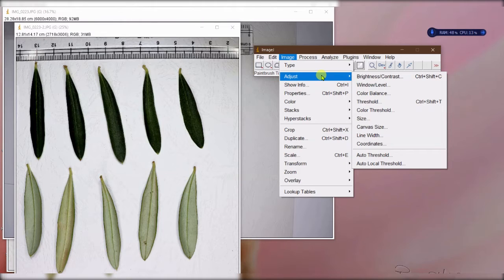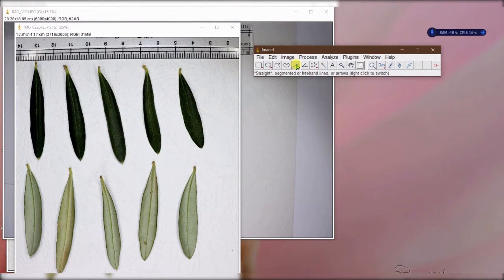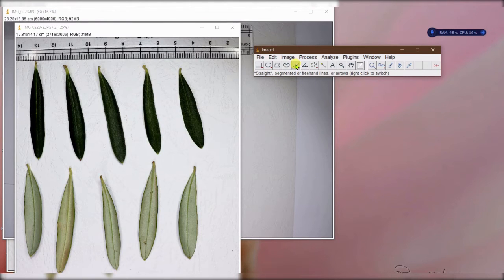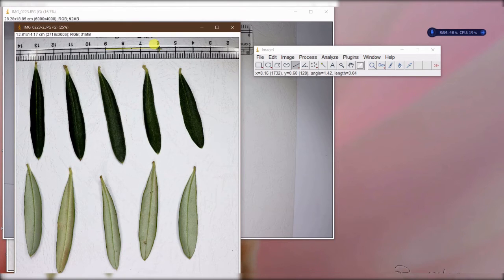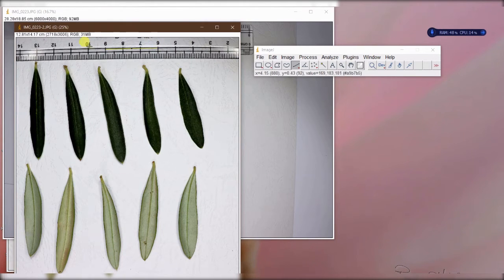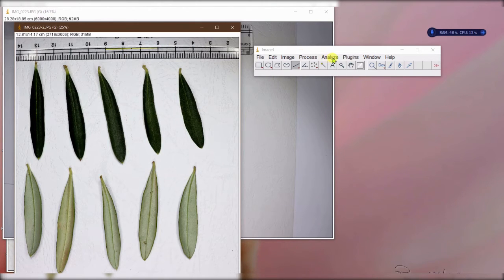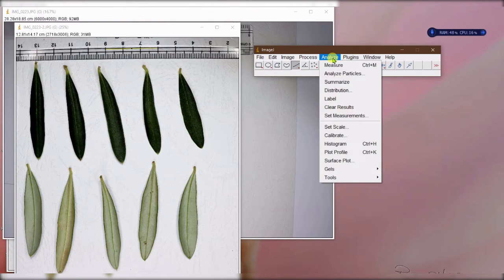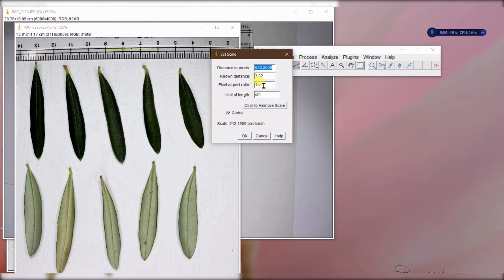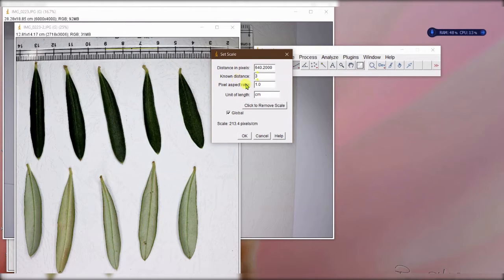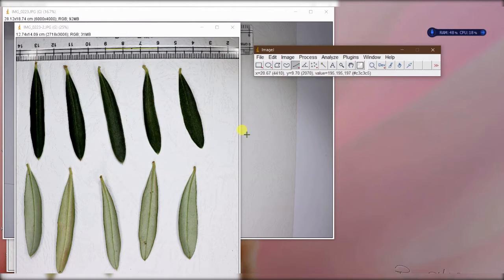Next is to set the scale. To set the scale, first thing you need to do is click on this line here, the straight line, and measure the scale. For example, this is going to be three centimeters - I know on the ruler these are three centimeters: one, two, and three. Then I need to go to analyze and set scale. The distance is three centimeters. That is done.